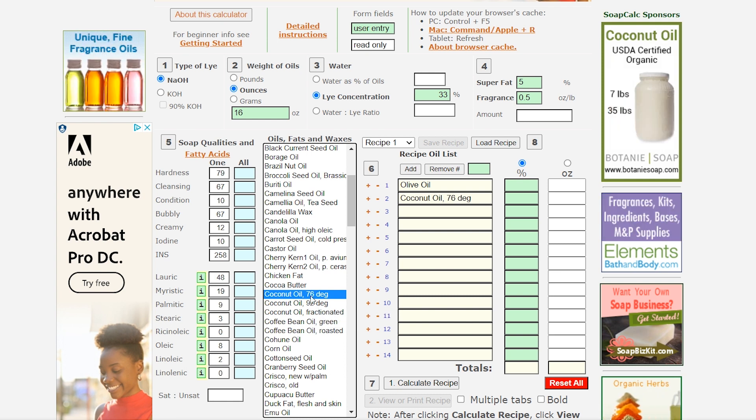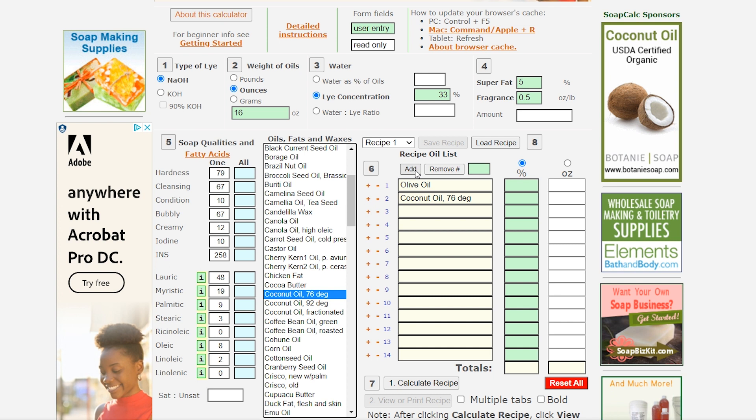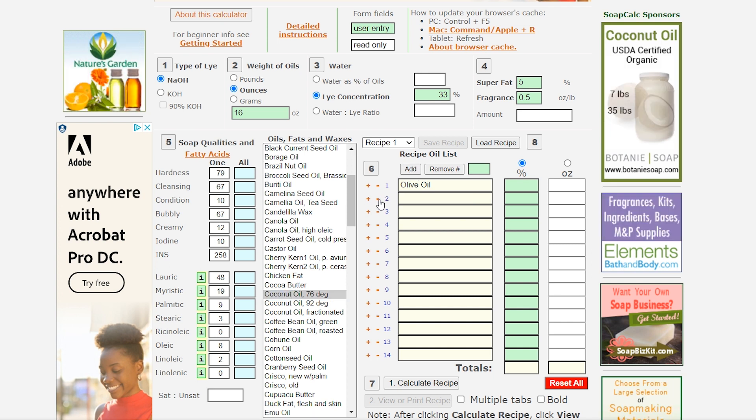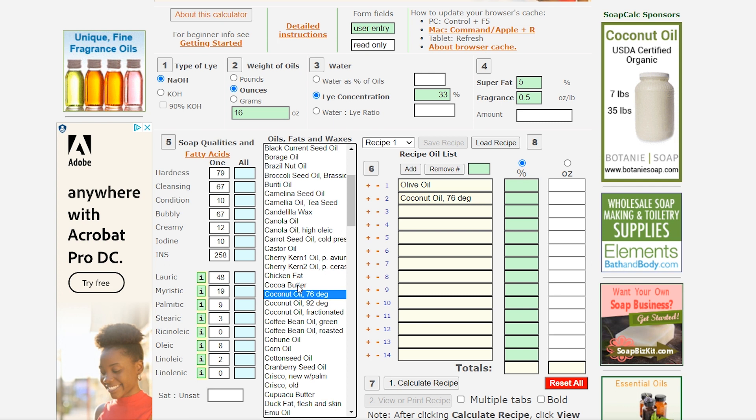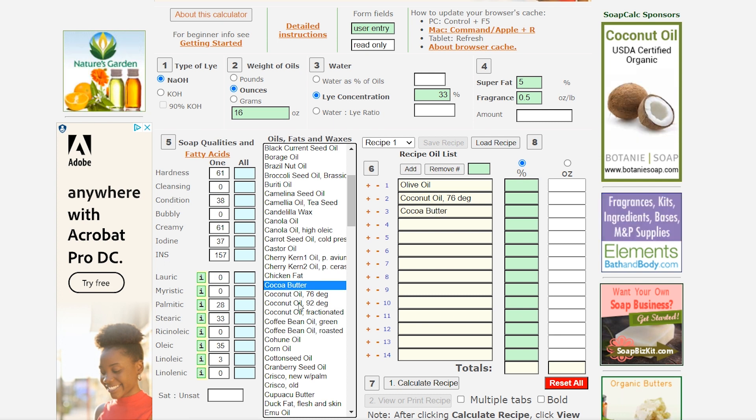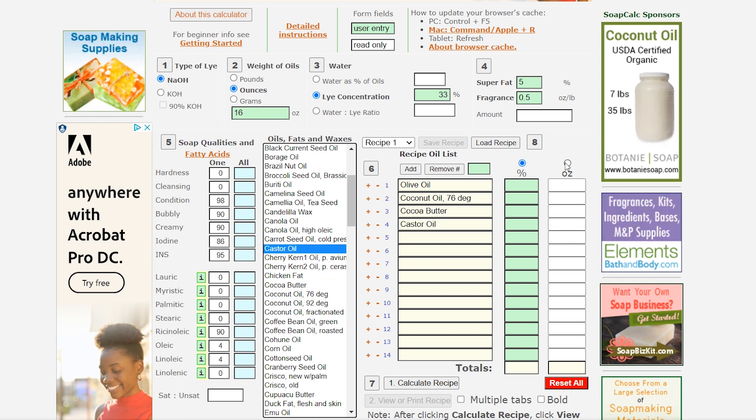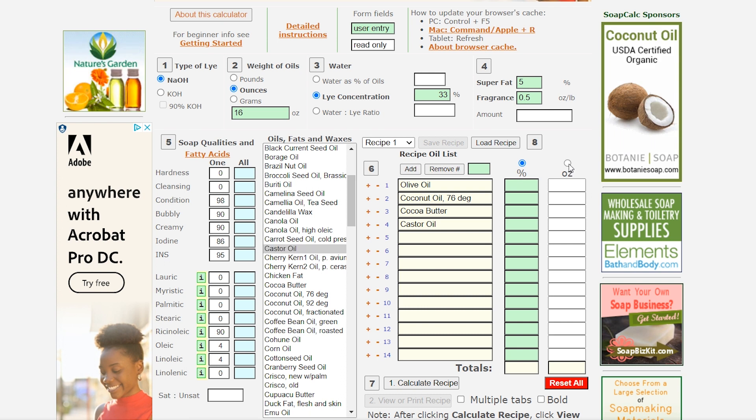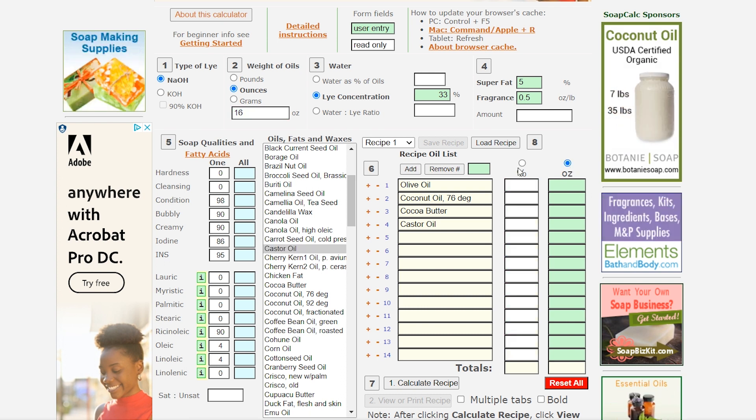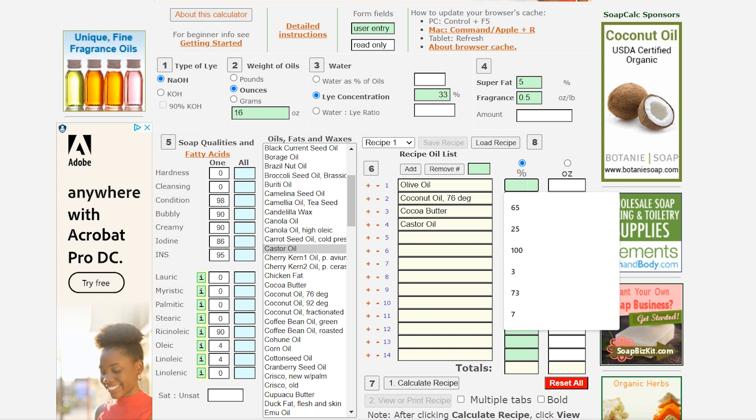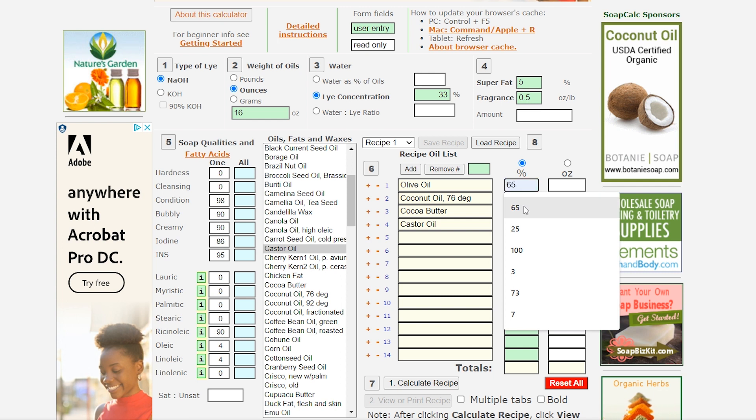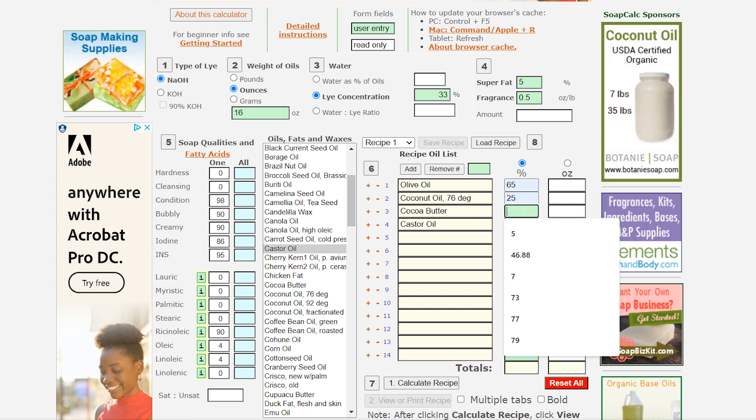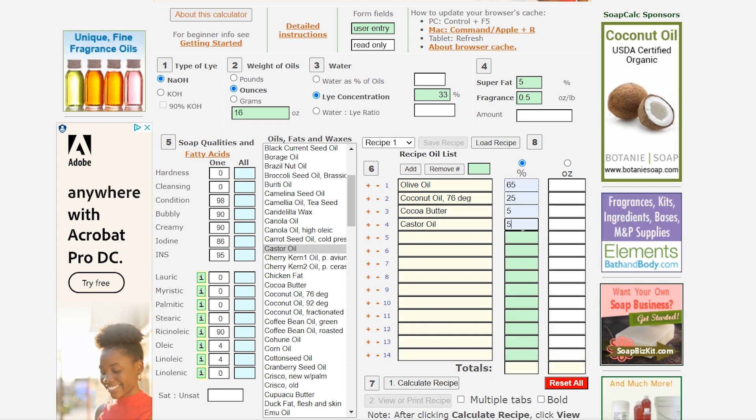So you can double click on those and you can also add them here or you can add it here and if you need to remove one you can remove it by clicking that. Next is cocoa butter and then castor oil and if you're given a recipe with the ounces instead of the percent you can actually just click over here and type in the ounces. But mine is in percent so the first one is 65, 25, 5, and 5.